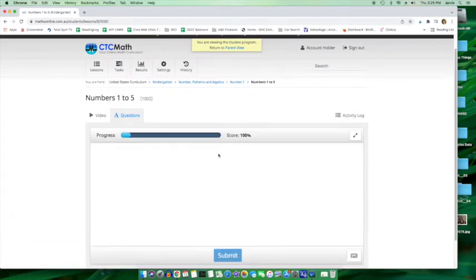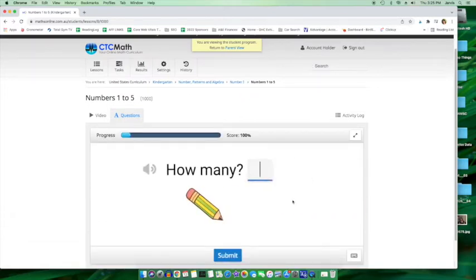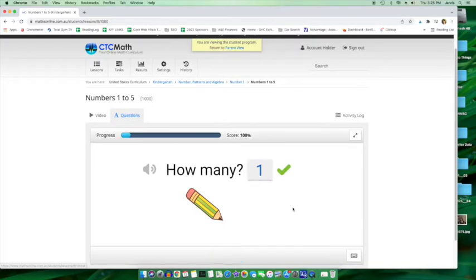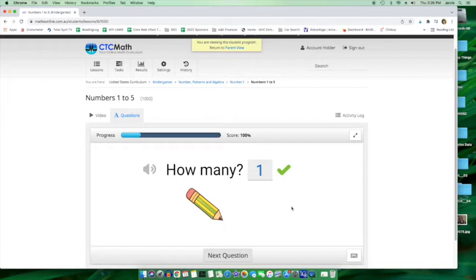So any lesson you have access to, there's one pencil submit. This is what your student sees. Again, this is kindergarten, not high school, but you can view what your student is seeing at any time.